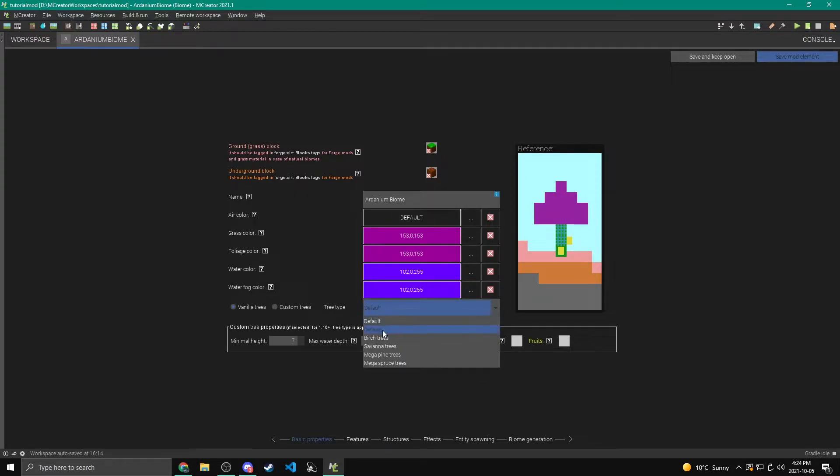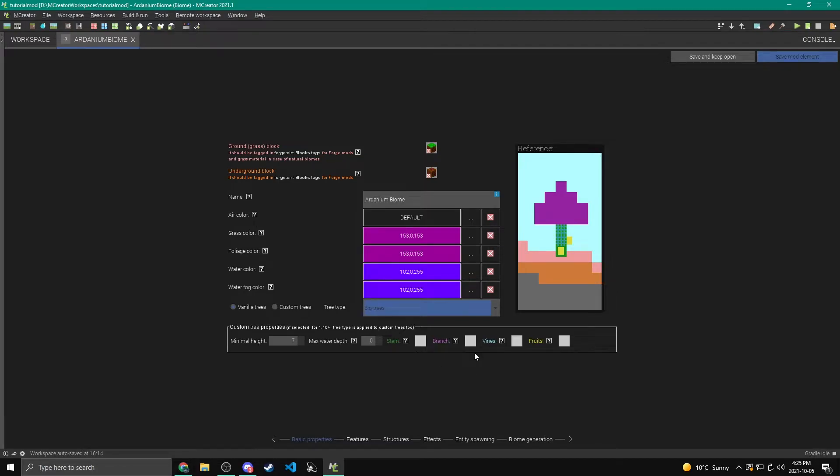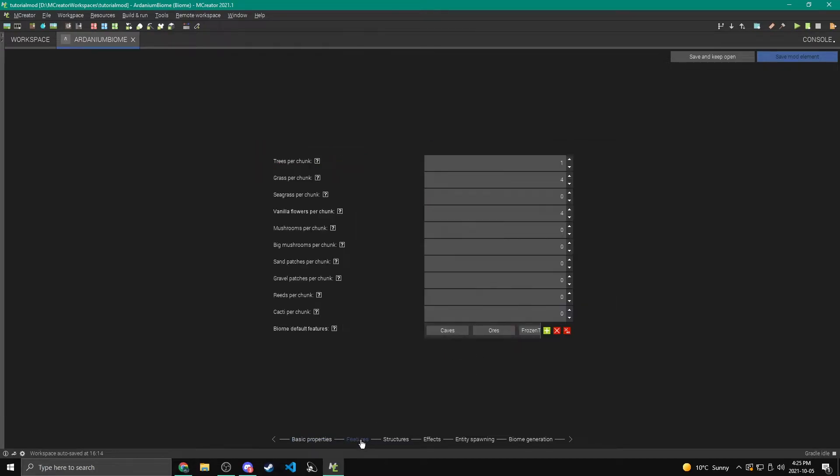Again, I'm just going to go back to vanilla trees. So it's all pretty much filled in for me. And I can pick these different types of trees. I'm just going to keep it at default. You know what? Actually, on second thought, we're going to make it big trees, just so that every tree pretty much is a big one.